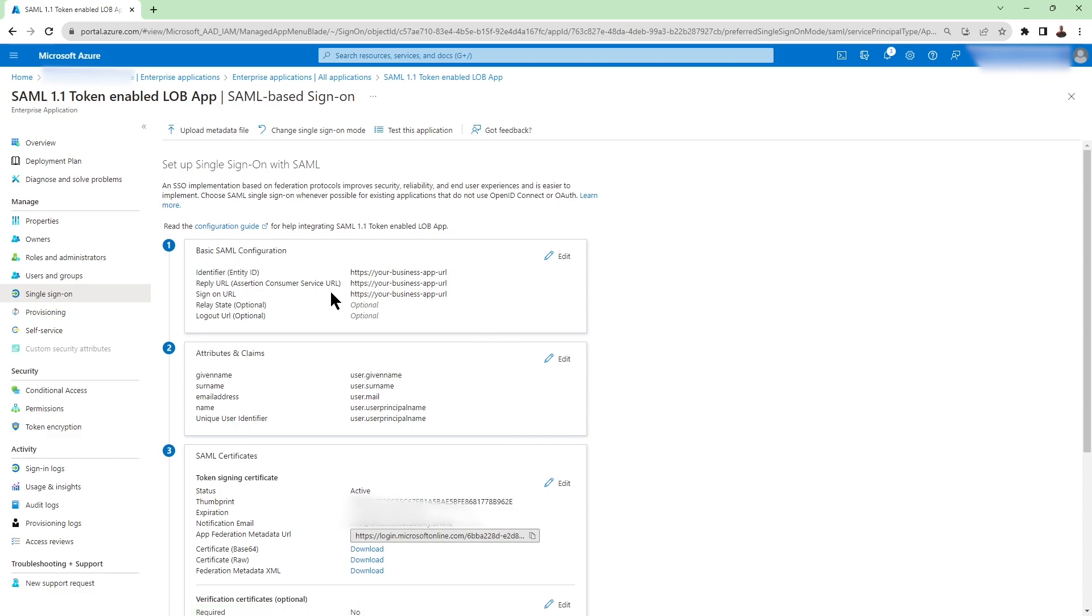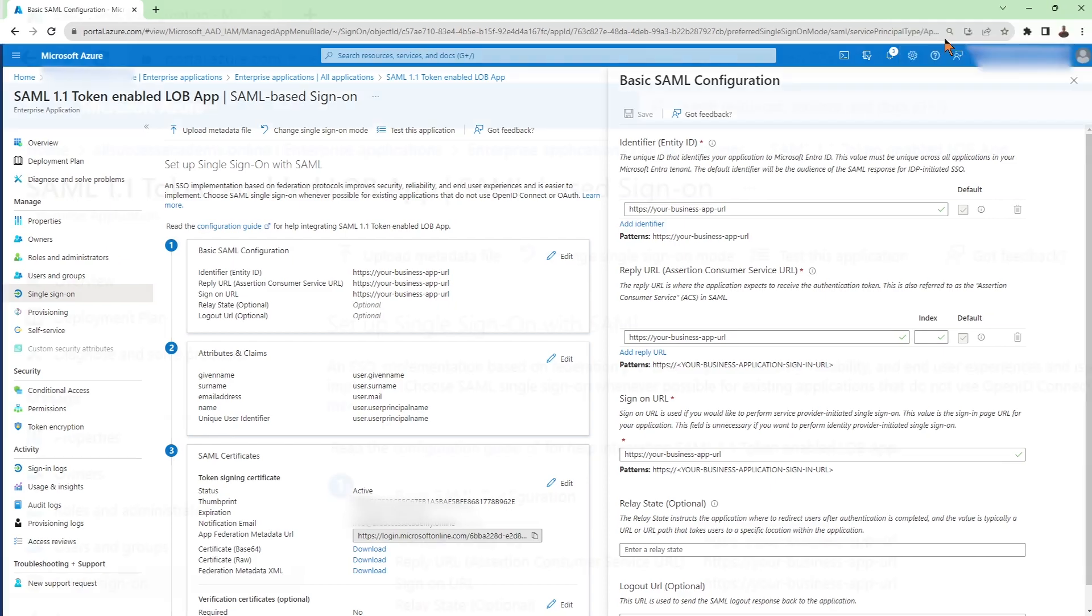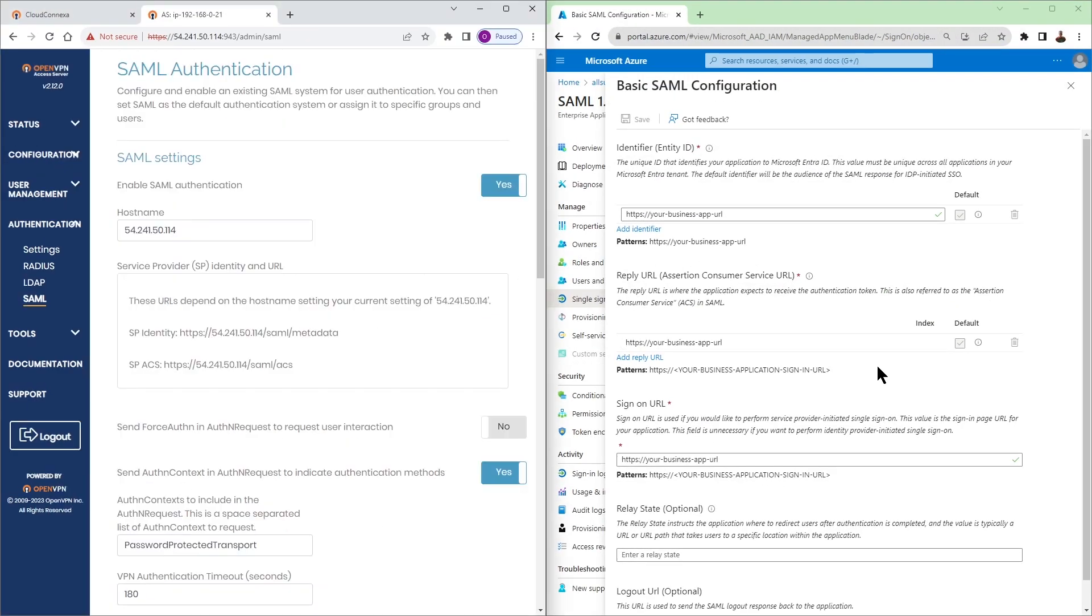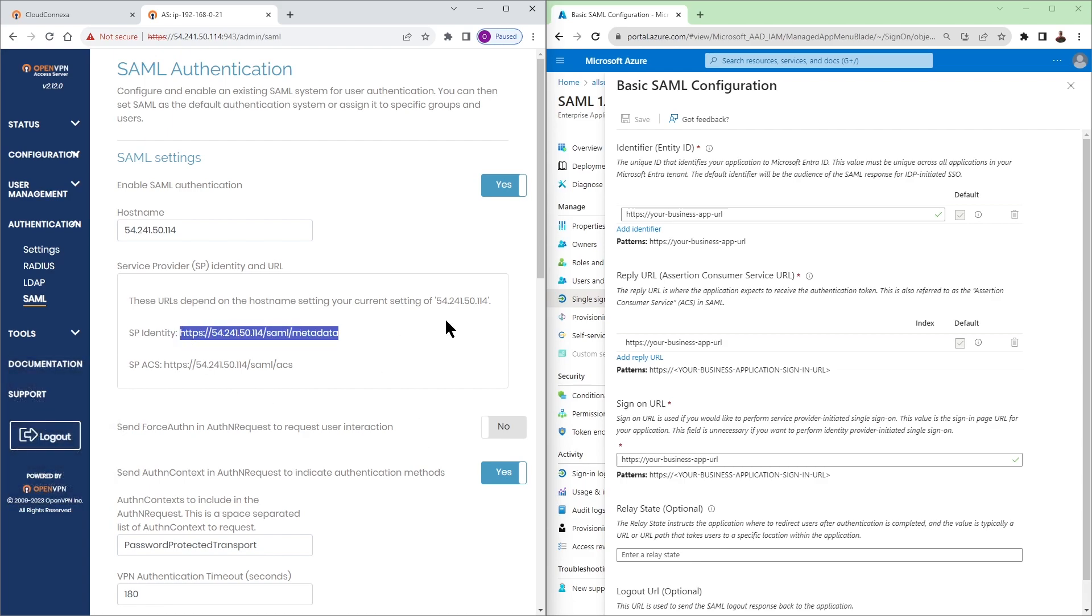Now for the basic SAML configuration there are a few things that we need to edit. Click on edit and this is where we're going to go back to our admin UI of our access server. If you remember I said we need a couple of pieces of information to make a note of. Here it is.